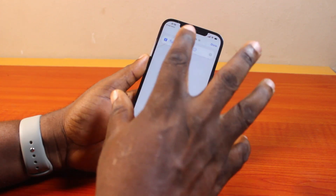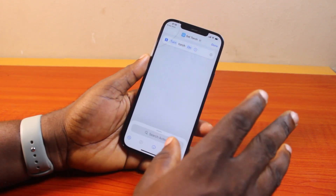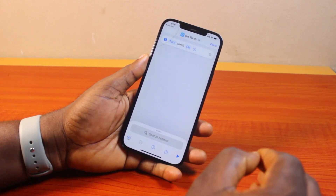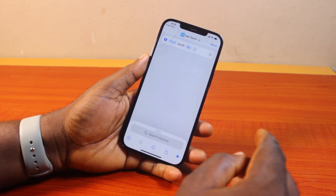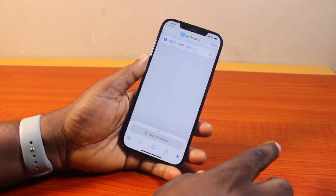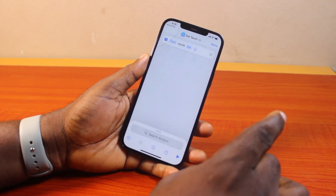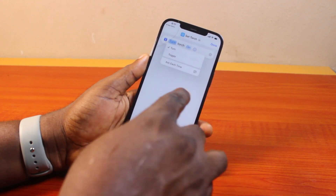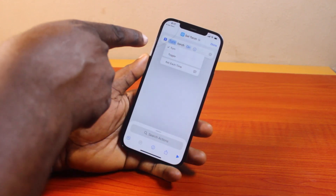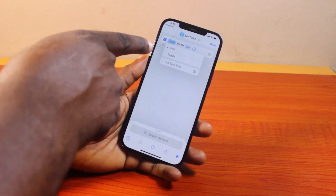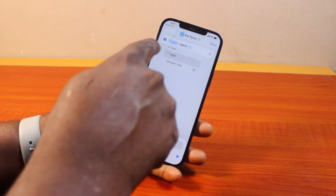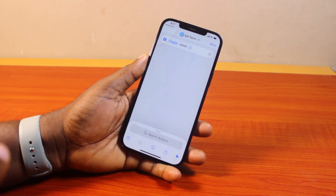Once you tap that, it's going to automatically turn on the flashlight on your iPhone. But we need to set the command to allow you to turn on and turn off the flashlight when you add it to your iPhone home screen. So go ahead and tap 'Turn.' Once you click on the Turn button, you should see options come up — locate 'Toggle' and click on that. This is going to allow you to turn the flashlight on and off.